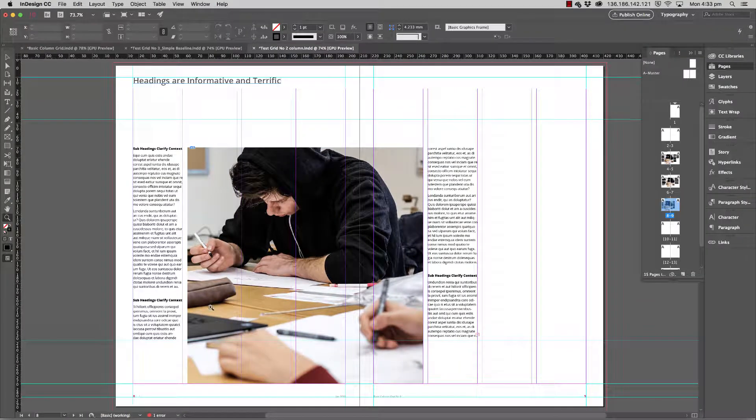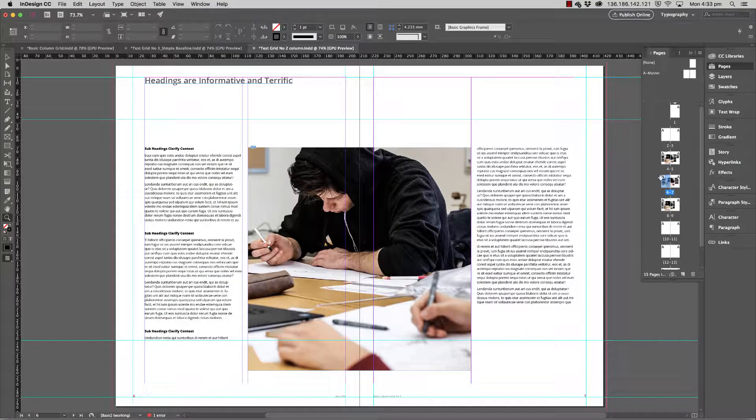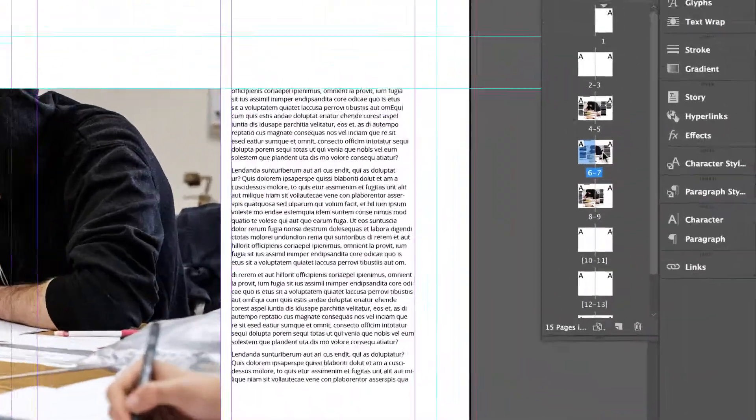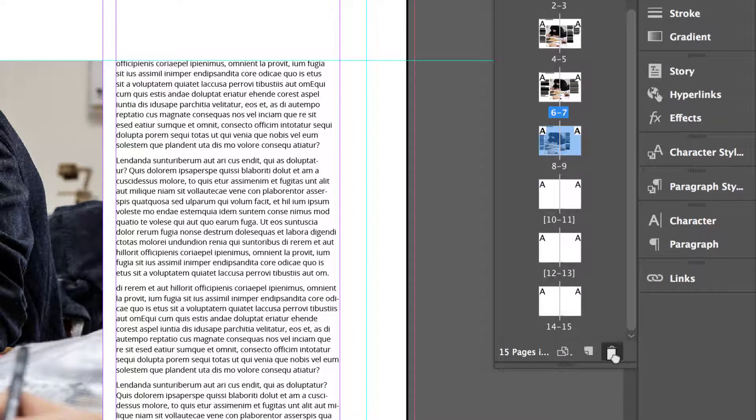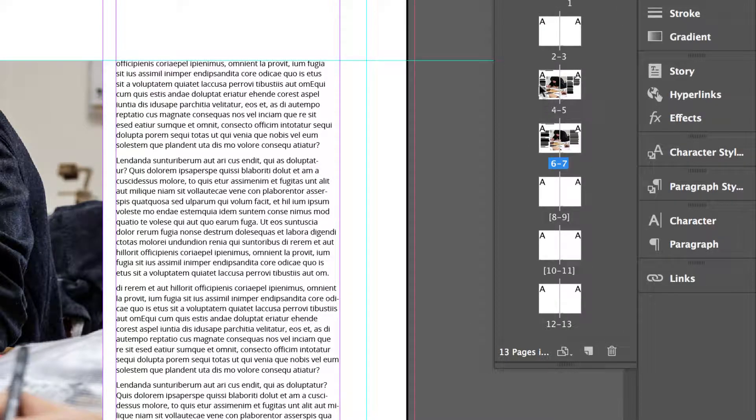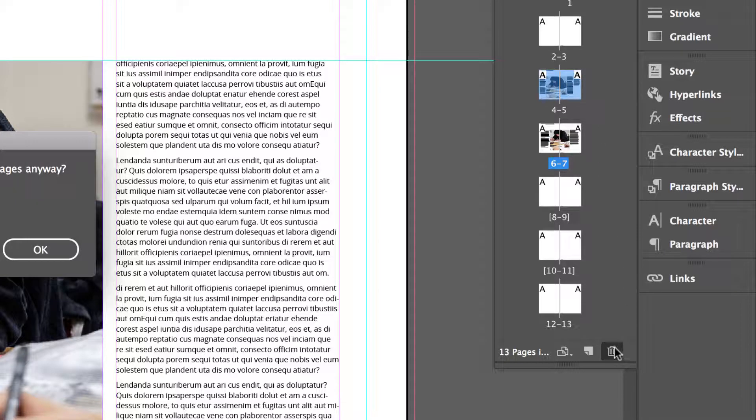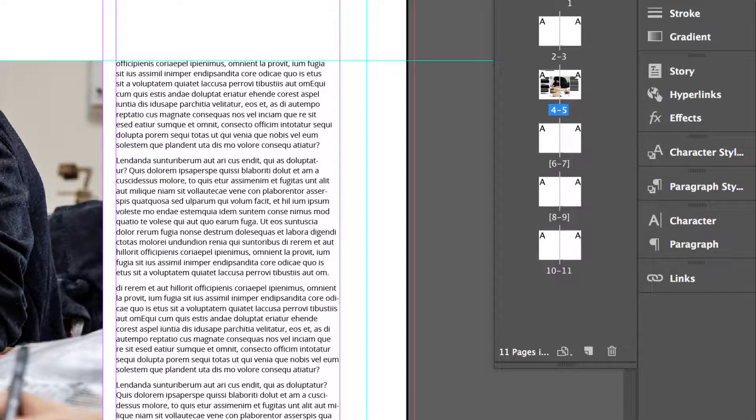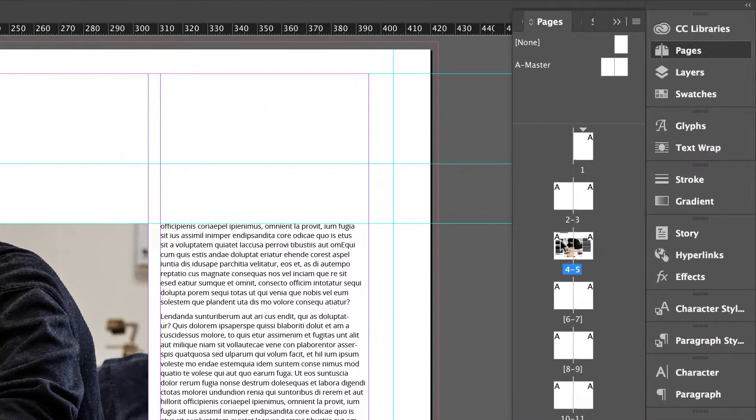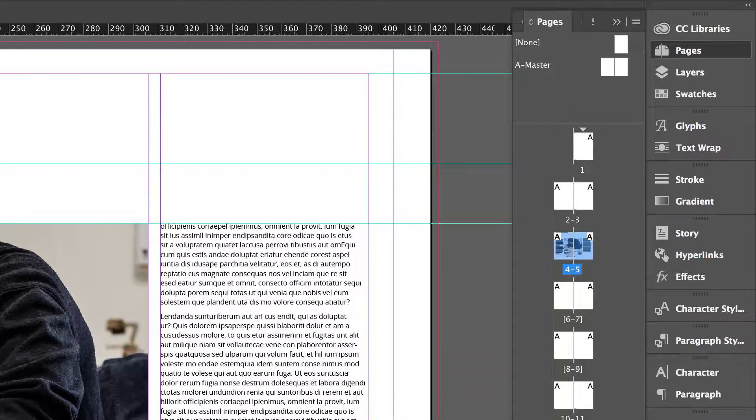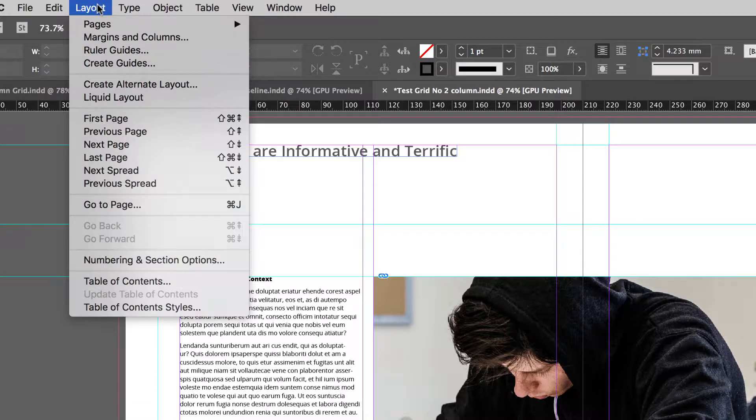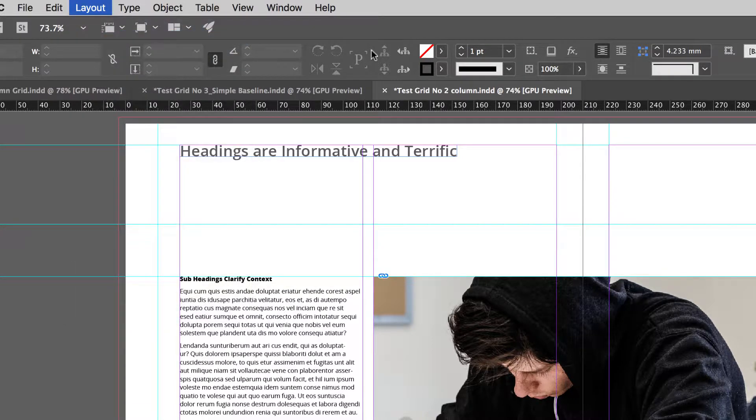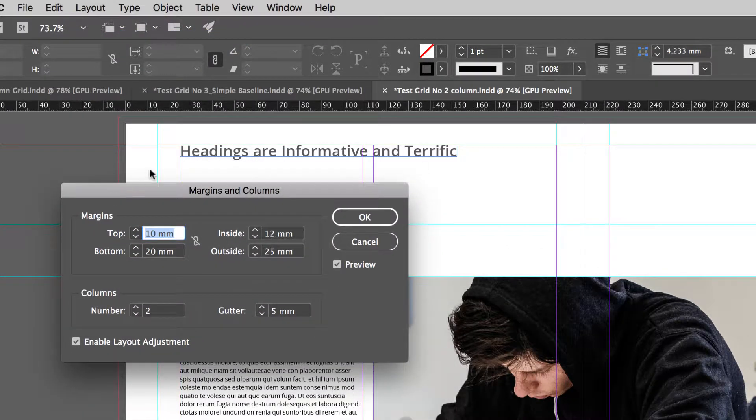Now let's say we've done our tweaking and we much prefer this two-column grid. So we'll come back down to the pages here and I'll just delete these two pages that we don't wish to use, and I'll also delete the initial one which was the earlier three-column grid. So now we're saying we want to follow this two-column grid for this document. Let's now update the master pages. Just take note of our measurements. So we've got 10, 20, 12, and 25 with two columns and 5 mils.